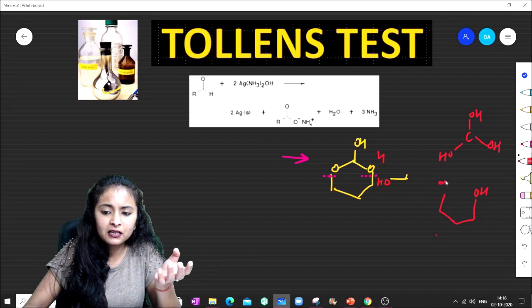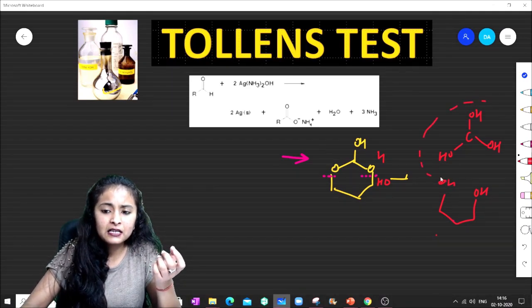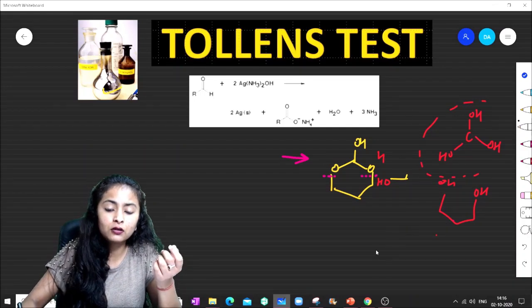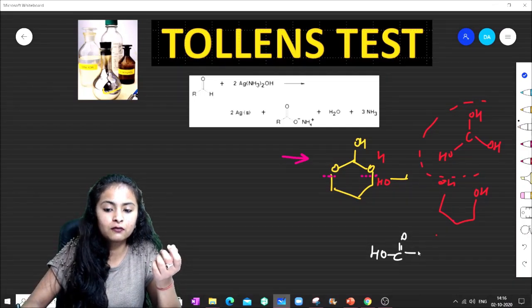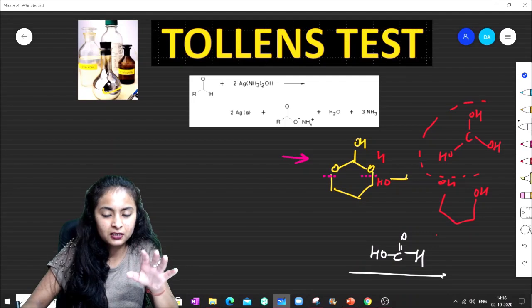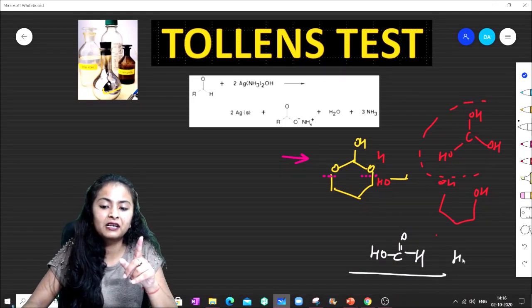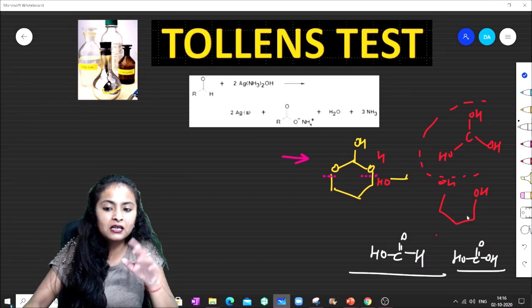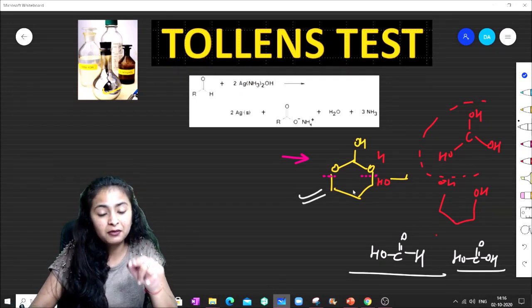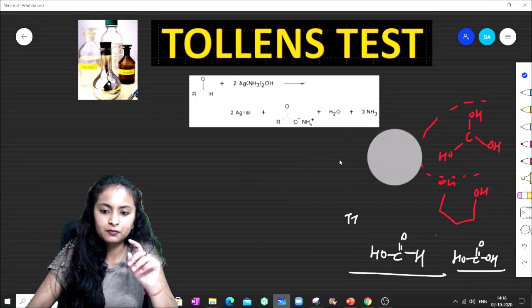We can also form diols. The gem-diol part is highly unstable — water is eliminated and it converts into formic acid. Formic acid is then oxidized and converts into CO2, and this part also gives the Tollens Test.